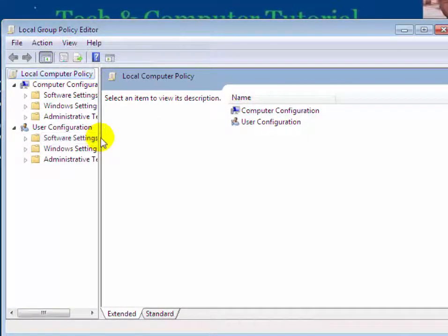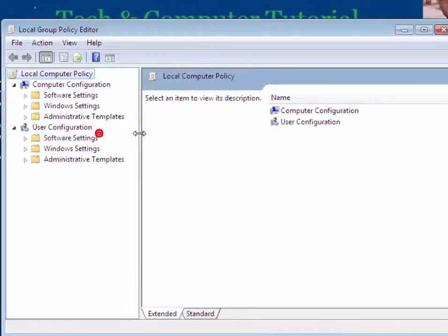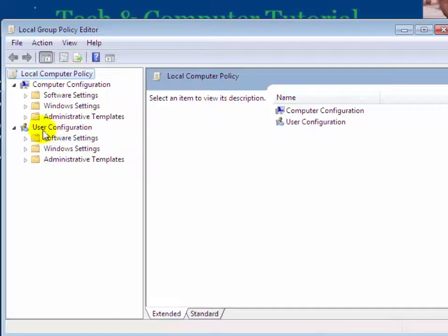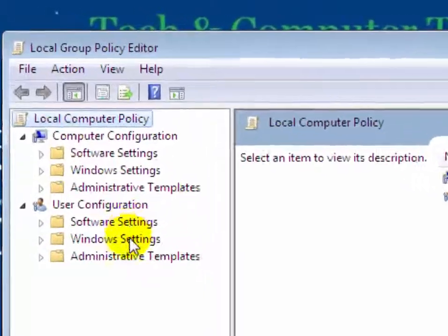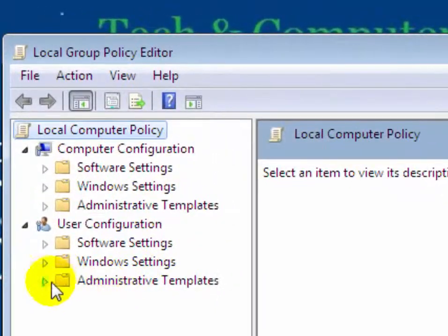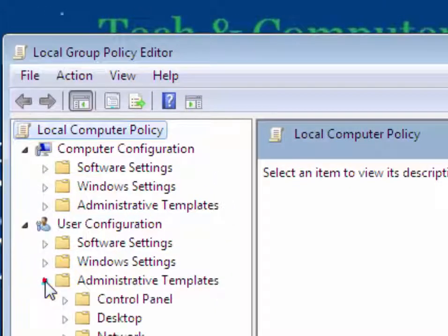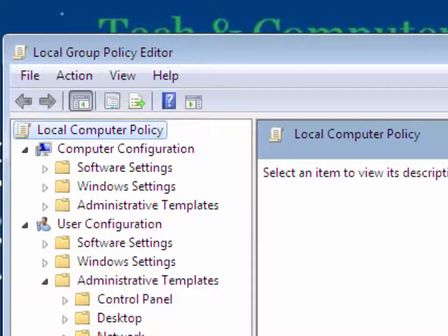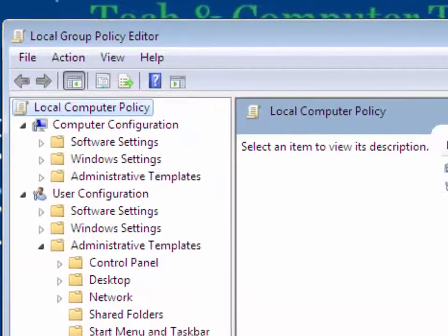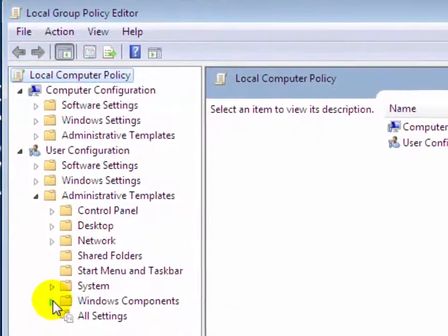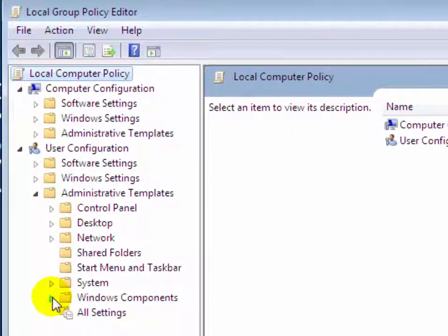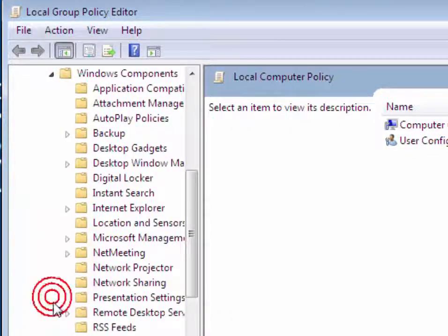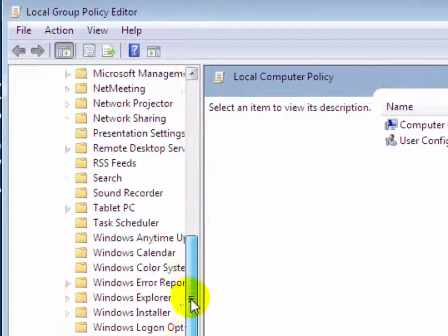Under User Configuration, click on Administrative Templates. Click on Windows Components. Now scroll down.